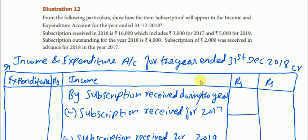We use the income and expenditure account for the year ended 31st December 2018. We place subscriptions on the income side of the income and expenditure account.